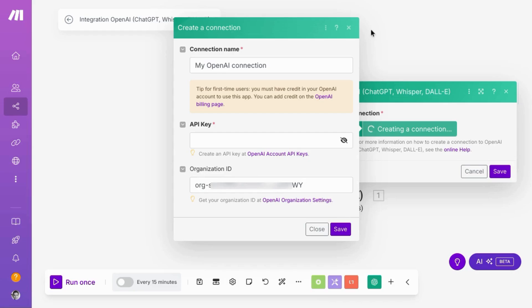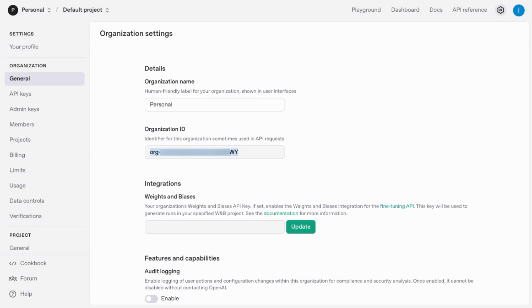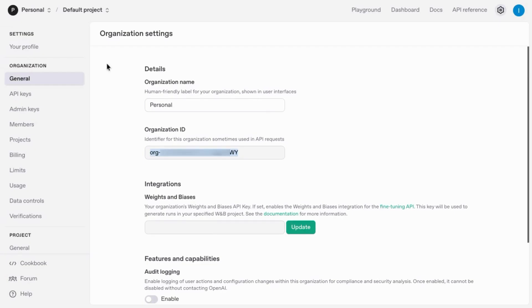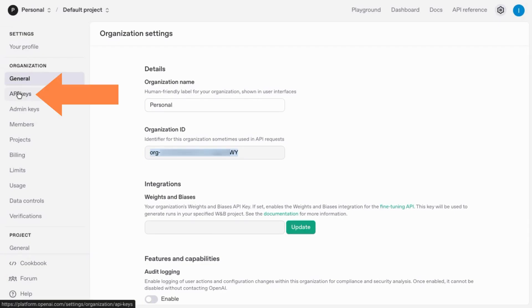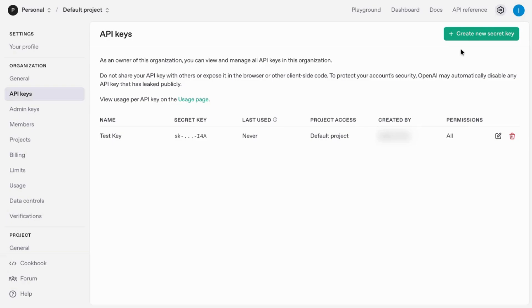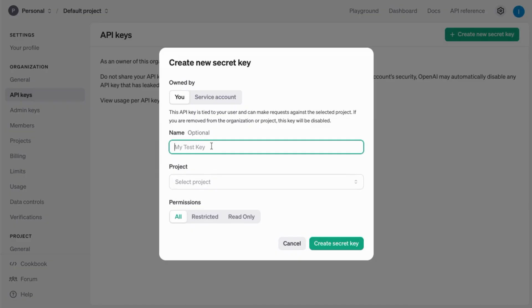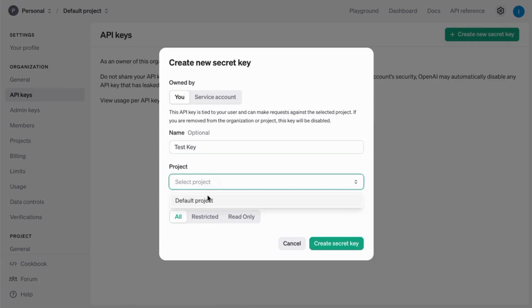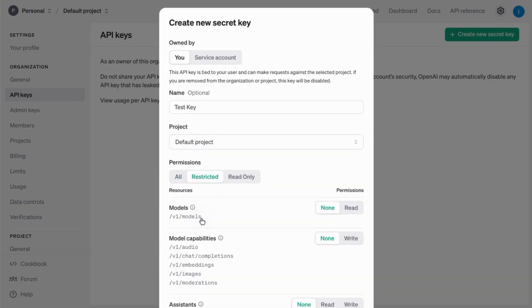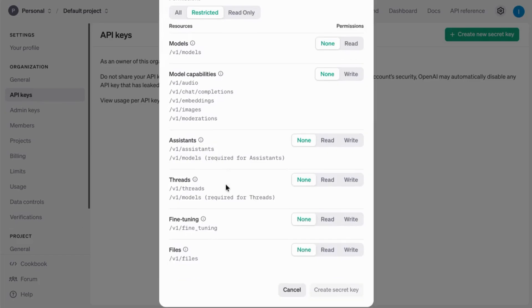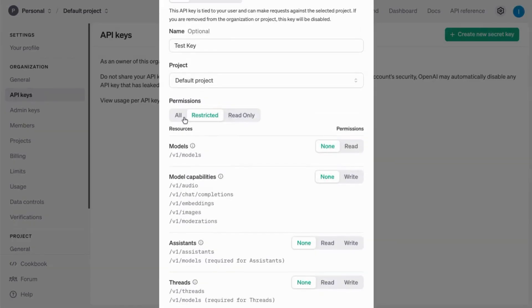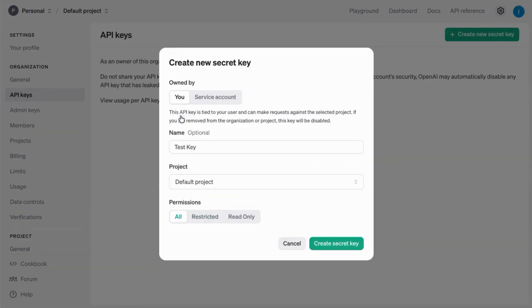And we'll go back to OpenAI. Click on API keys in the left navigation menu and click on create new secret key. You can name your key, select the project you want to apply it to, and change the settings for the permissions. But we're just going to leave it on all and create a secret key.